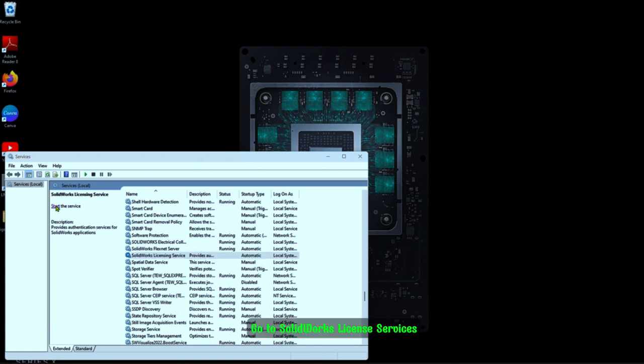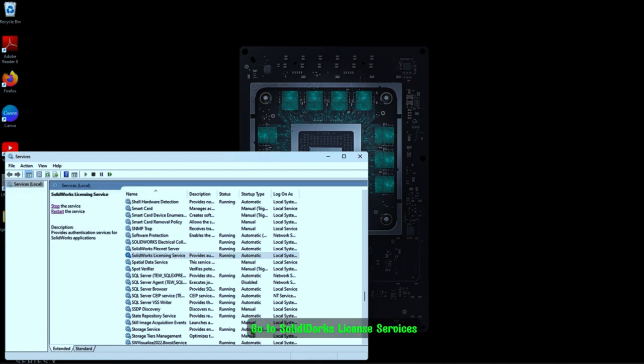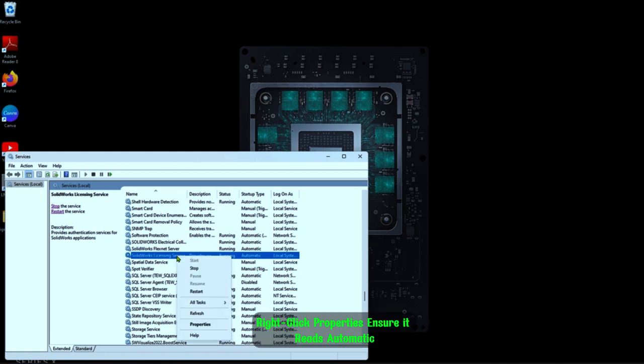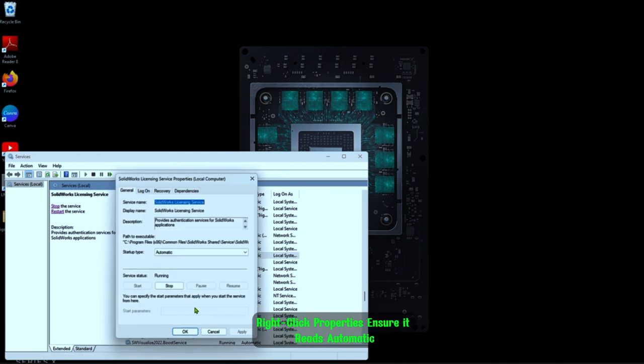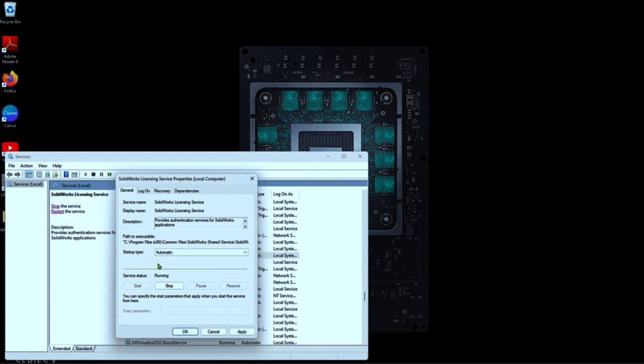Find SolidWorks Licensing Services, right click, go to Properties, ensure it is set to Automatic, and click OK.